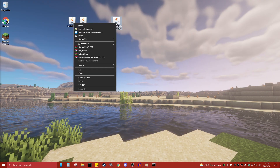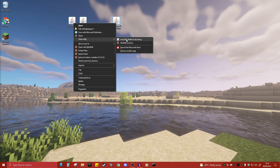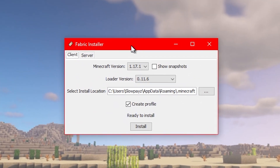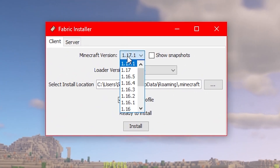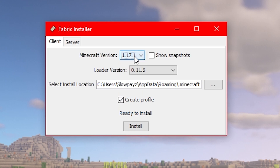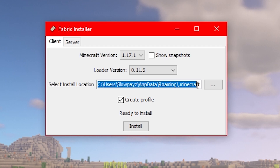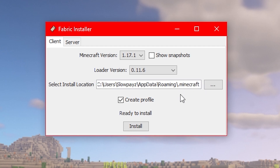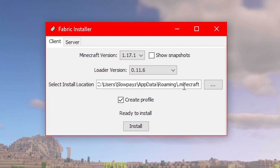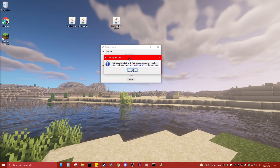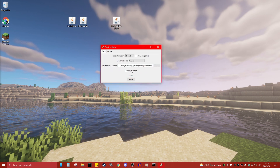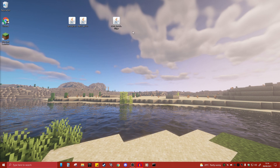Right-click on the Fabric installer file, select Open With, and open it with Java. This menu should come up. Select the latest release — 1.17.1 — and make sure your installation location ends with .minecraft, as it will install there. Leave everything else as is and click Install. You should get a confirmation menu; click OK, then close this and you can delete the installer file.